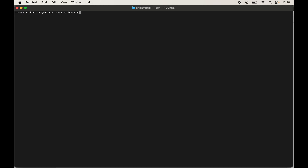To activate the environment, type: conda activate numpy_new_env and hit Enter. Once the command executes, we will see '(numpy_new_env)' within brackets in the prompt, which indicates that this particular environment is currently active.